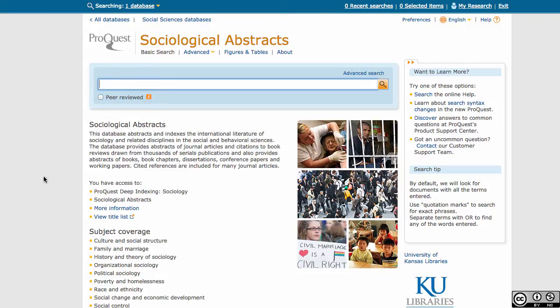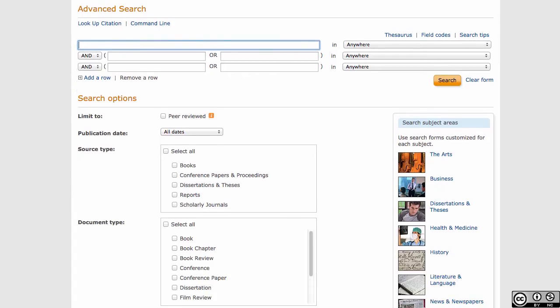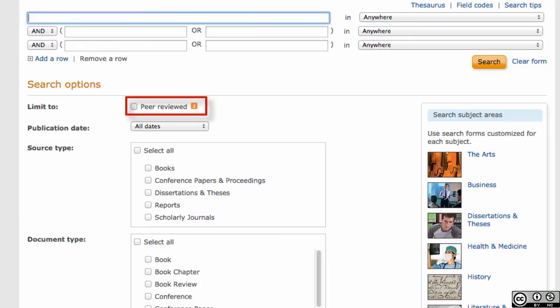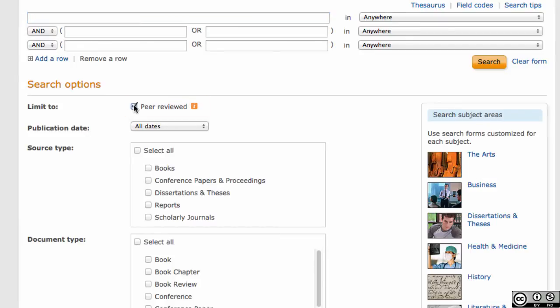To find more options, click on the Advanced Search link at the top. There are several ways to focus your search. One is by selecting the Peer-reviewed option, if your instructor has told you to include this type of publication in your resources. Peer-reviewed means that the research presented in the article was reviewed and accepted by subject experts in that particular field before the article was published.